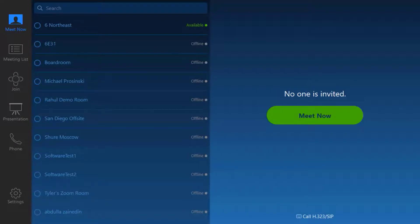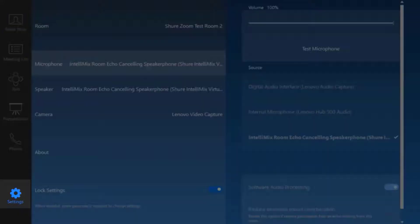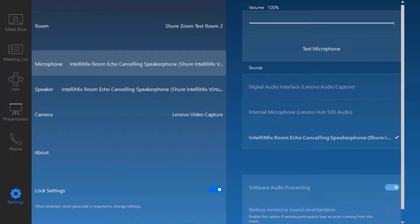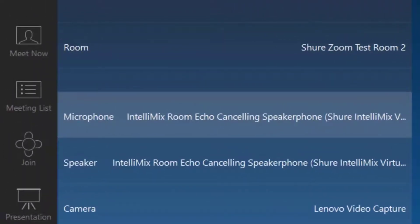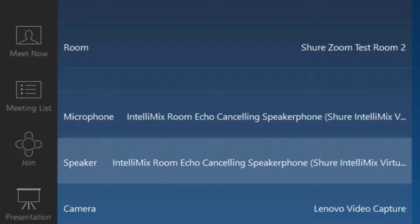Within the software codec touch panel, navigate to the settings and find the settings for audio. Within those audio settings, ensure that Telemix Room Echo Cancelling Speakerphone is selected as microphone and speaker options in your software codec choice.